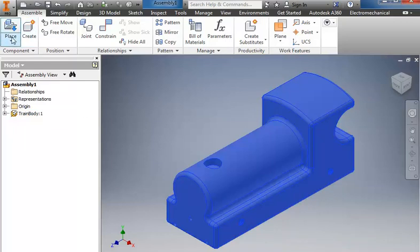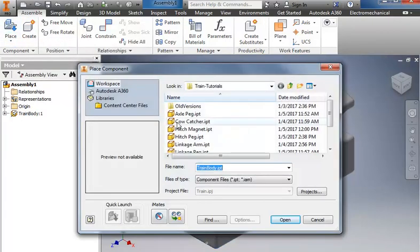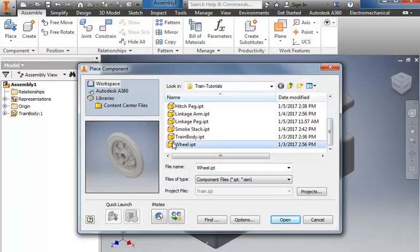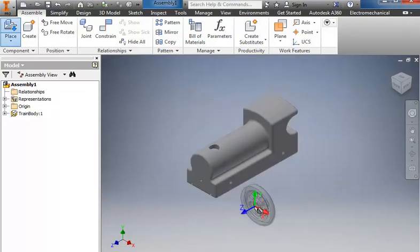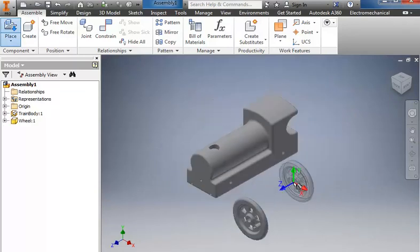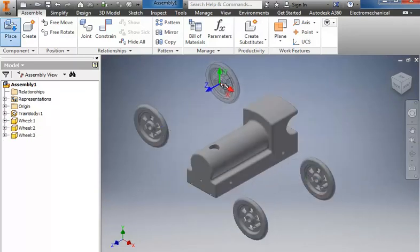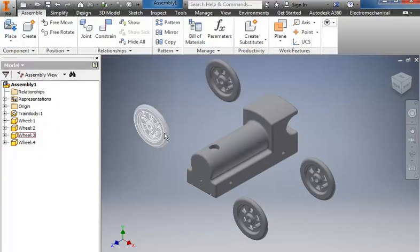Then we're going to come back and do place. I need to grab the wheels. So I'll choose the wheel, choose open. And I'm going to place the wheel one, two, three, four times. Right click and OK.